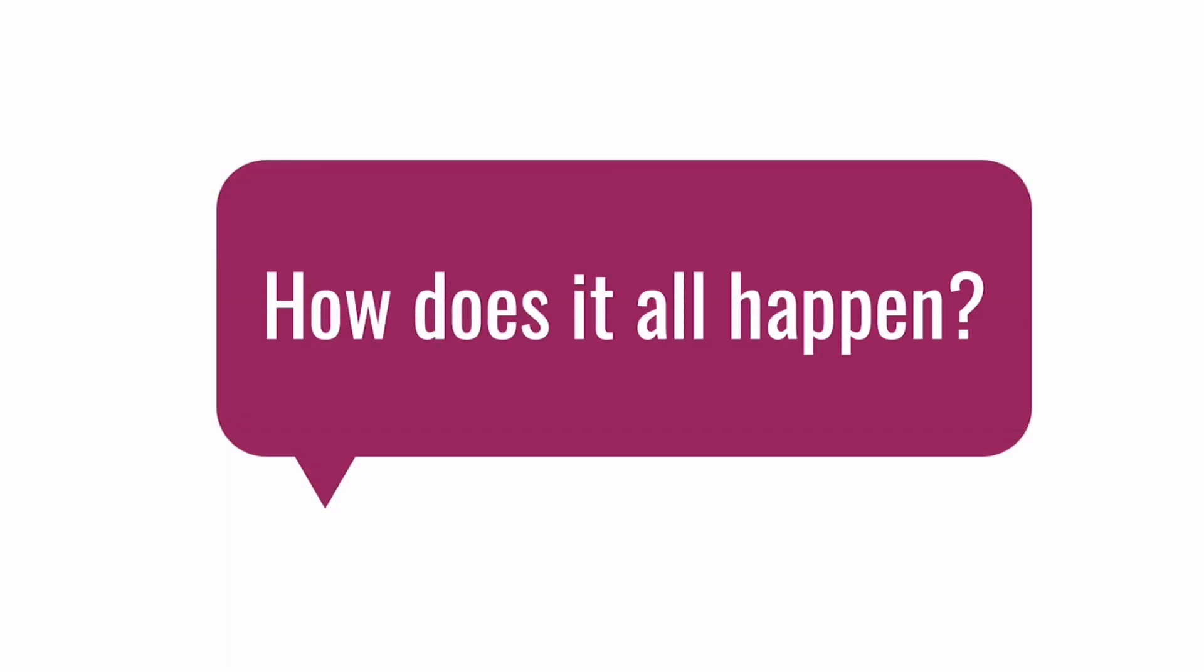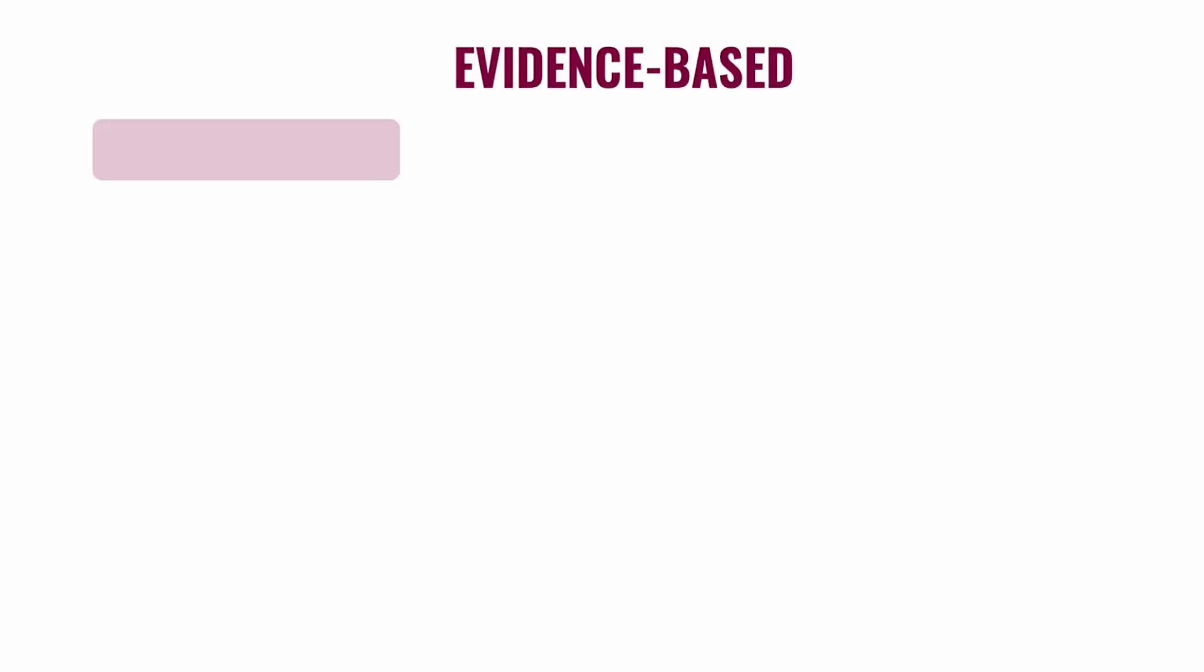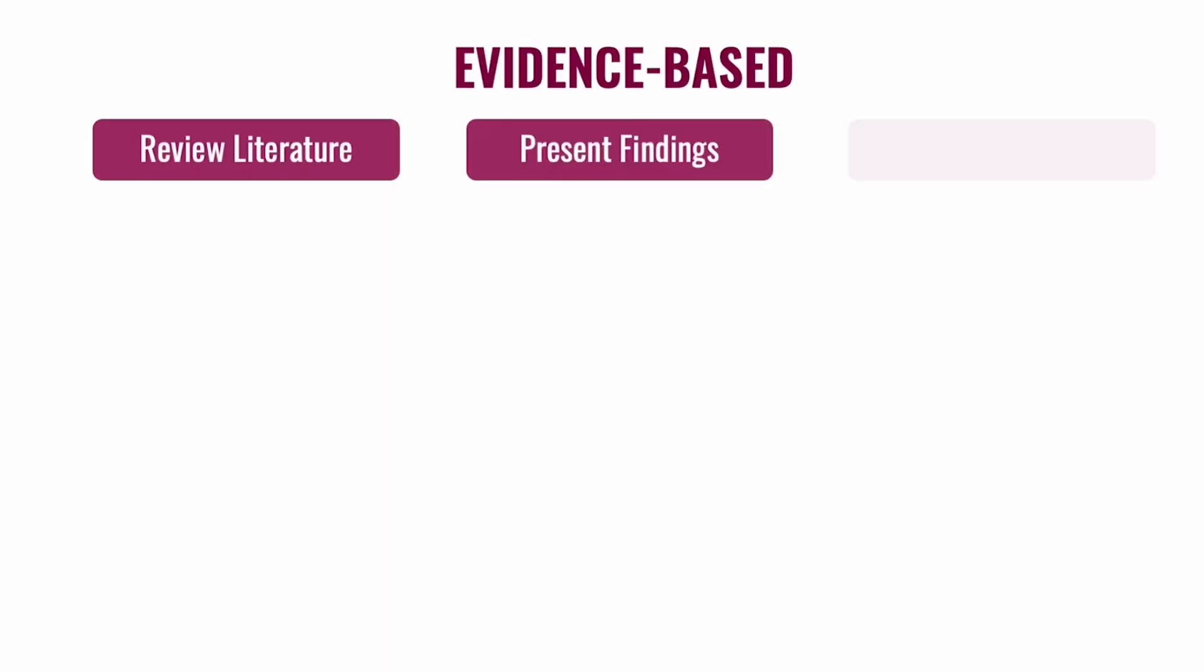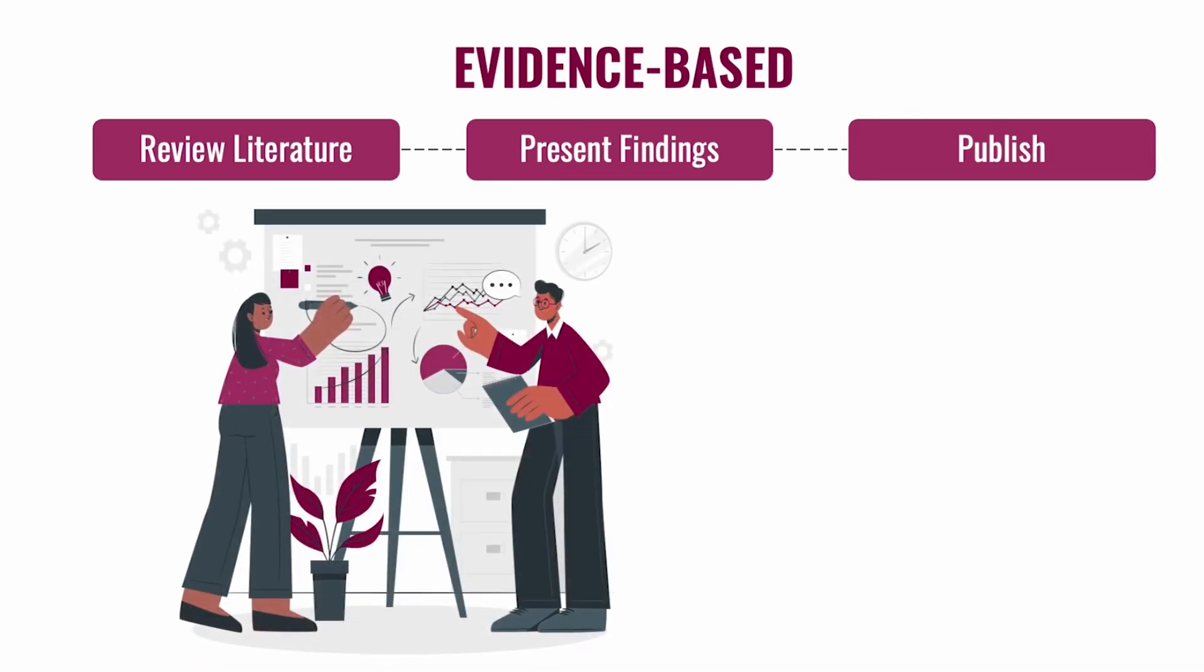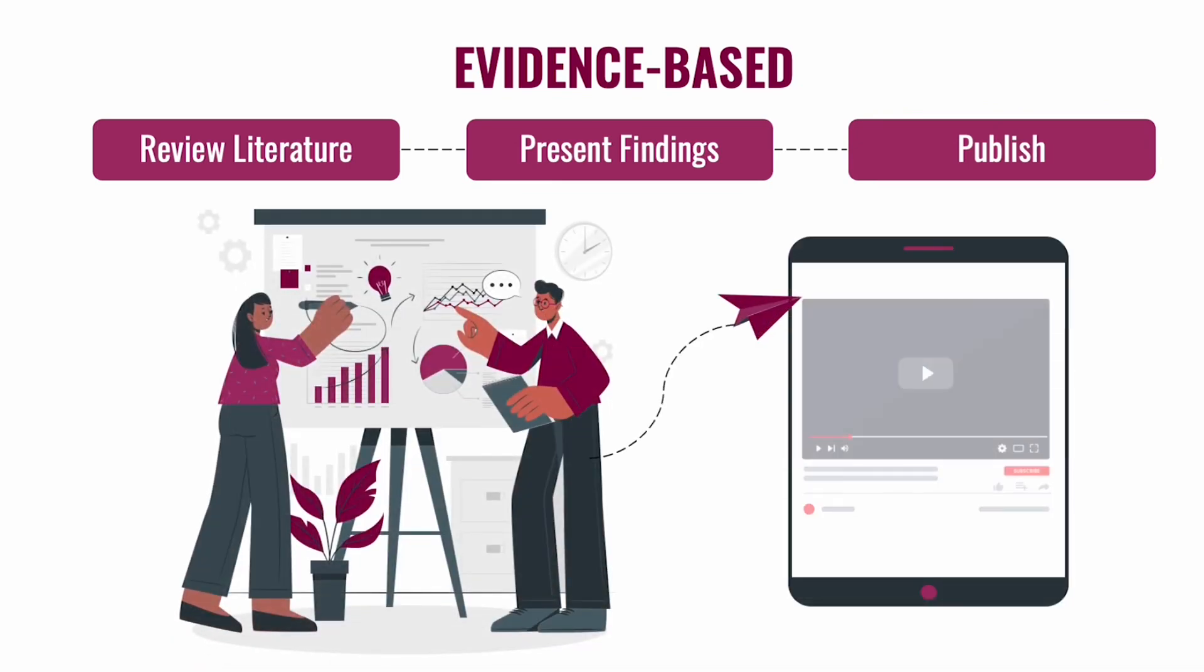You may have some questions on how we do it. Our students review current scientific literature on topics that interest them and present their findings to our expert panel of researchers behind the scenes. Once approved, they create simplified videos so you can get the answers without all the jargon.